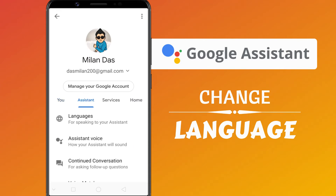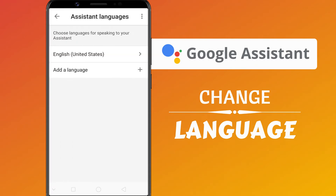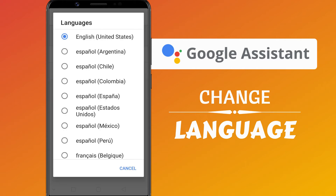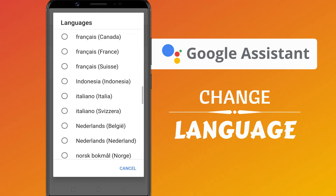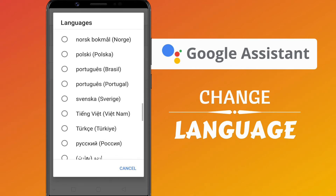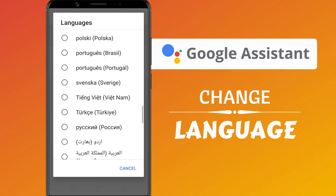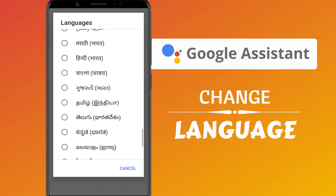In the Assistant tab, press Languages. Here you see the current language for speaking to your Google Assistant. Tap on it to change it. This opens a screen with all the available languages. Select the language which you want to use.